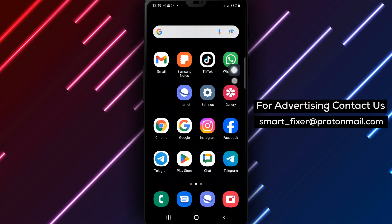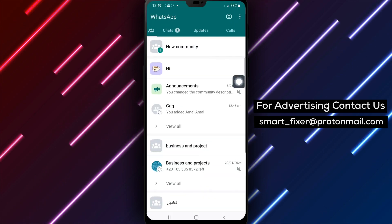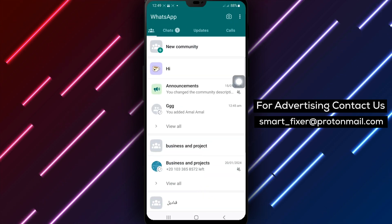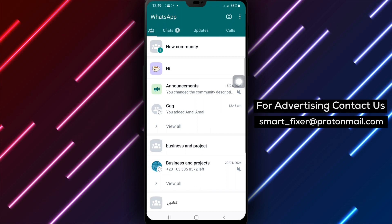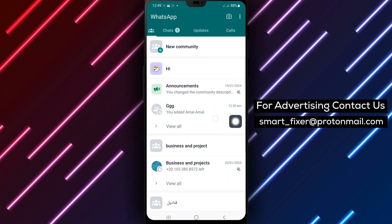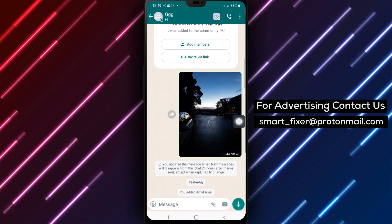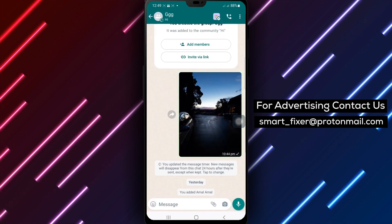Step 1: Open WhatsApp on your Android device. Step 2: Tap your group — this is the chat group where you want to disable the message timer.